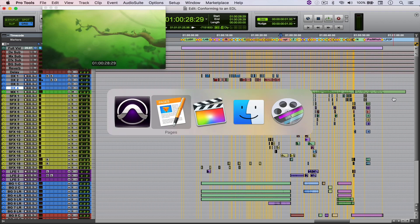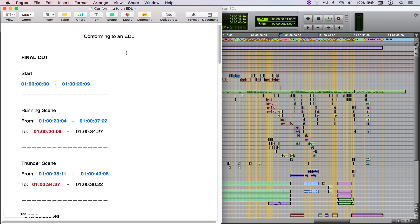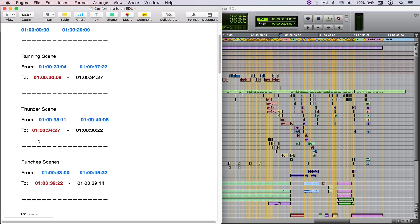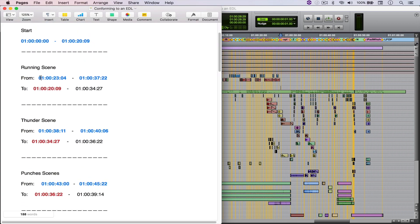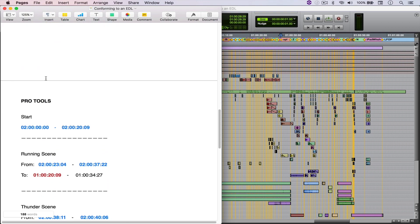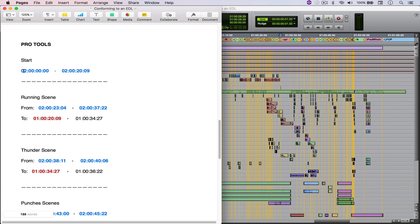So what I've got here on Pages is my EDL adapted to this project. You can see the final cut edits — the start time goes from 1 hour to 1 hour 20 seconds and 9 frames. For the other scenes, where the original timecode would go from one point to another, I cut it down so instead of starting at 1 hour 23 seconds and 4 frames, it now starts at exactly 1 hour 20 seconds and 9 frames, which is the exact ending of the start time. This is a reference for which scenes were cut to what time, and I'm going to start the edits at 2 hours and reconform from 2 hours to 1 hour. Let me just show you what I mean.